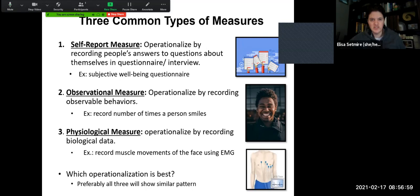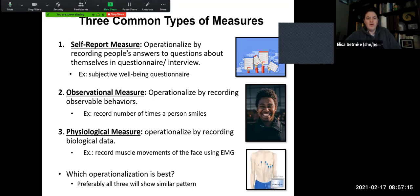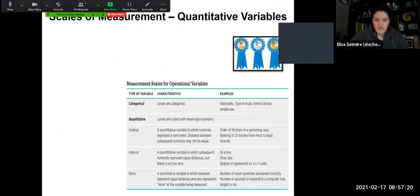Preferably all three of them would show similar patterns. If we were to measure happiness, we would hope to gather similar data from the three different types of measures. So it really comes down to which one is accessible and doable for you, and what are you trying to figure out?